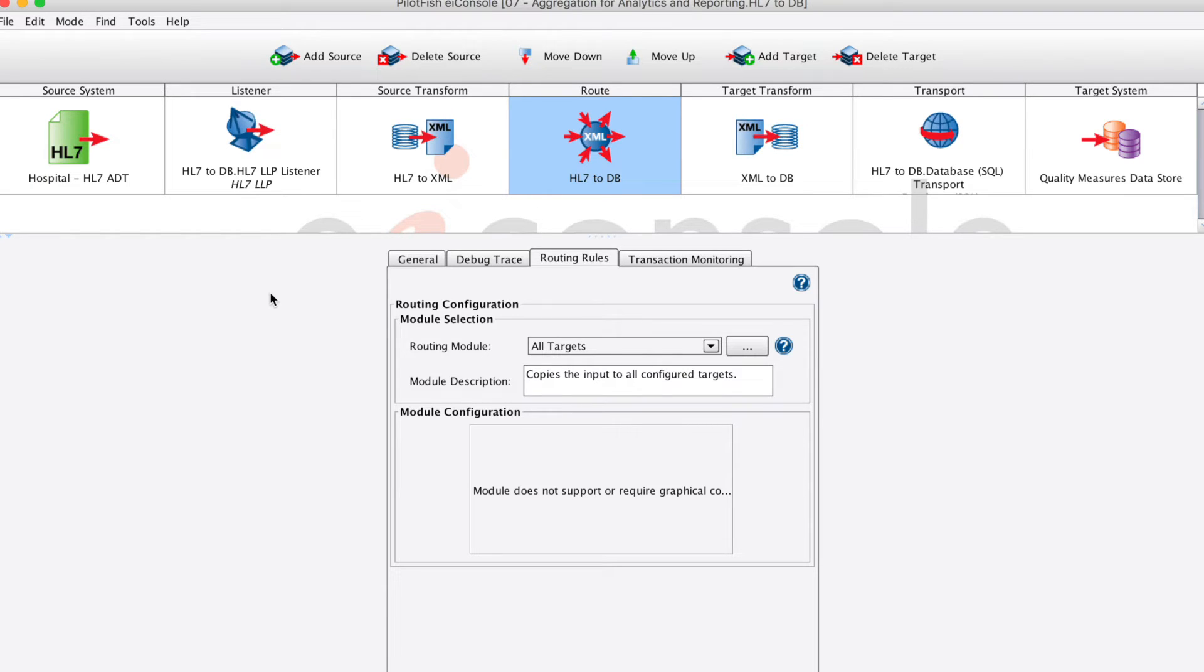In the routing stage, we route the data along to our single target system, which includes the target transformation to convert our generic XML representation of the HL7 into the specific SQL database statement.